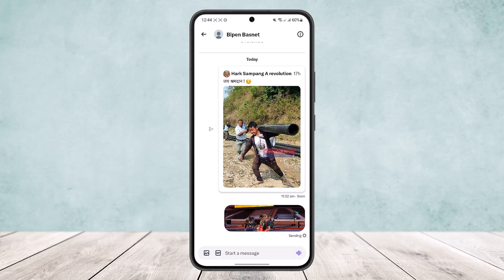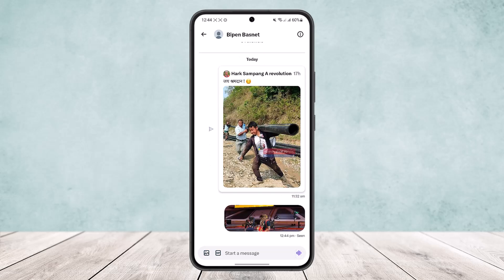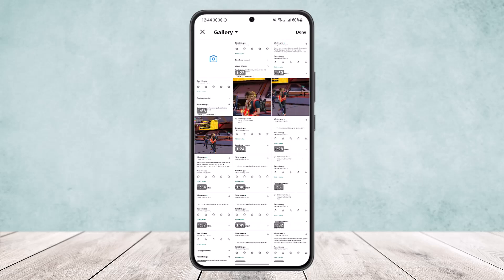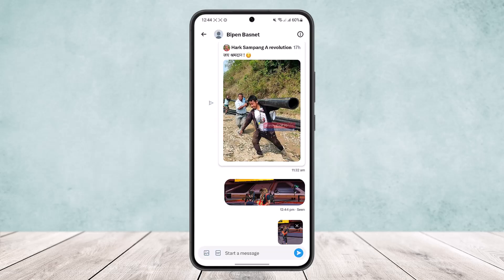It will be sent — you can see the message has been sent. Now the trick is you can't send multiple pictures on Twitter at once, but what you can do is head into the gallery again and choose the second picture that you want to send.